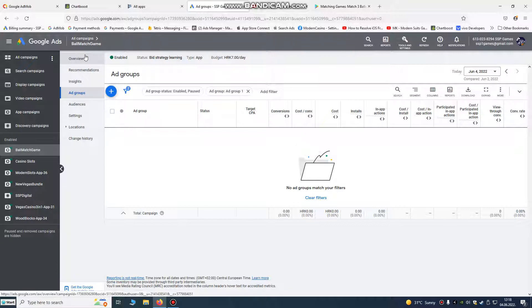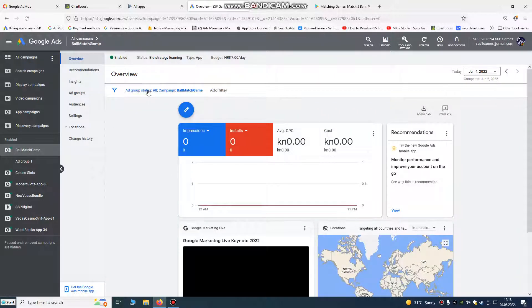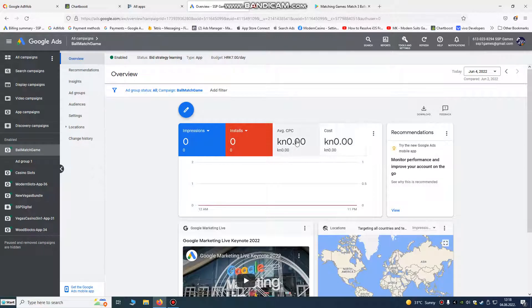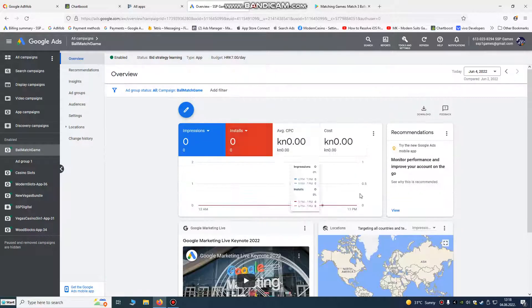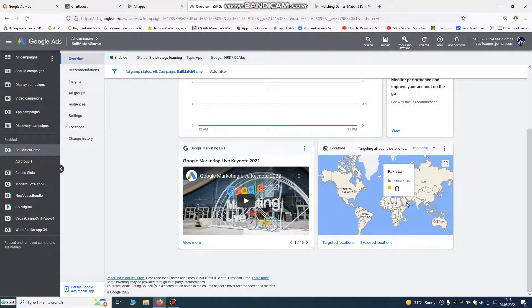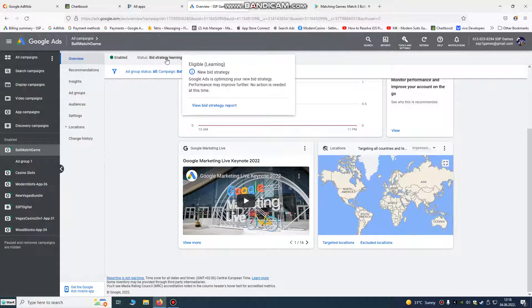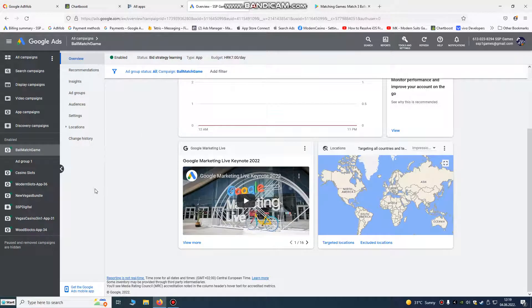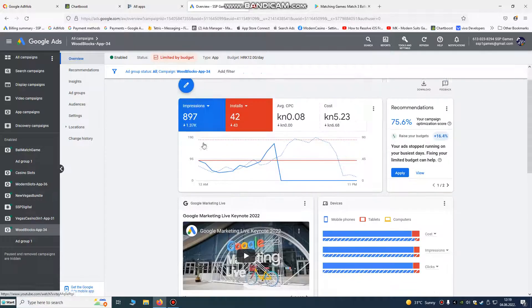Now you see we have our ball match game. We have our overview. You have impressions, installs, cost per click, spend money. You have world map here where impressions are coming from. So we done everything. Bid strategy learning, we must put about 24 hours until our campaign starts.